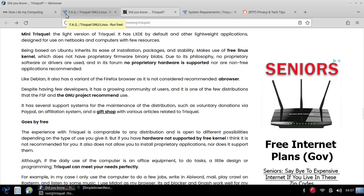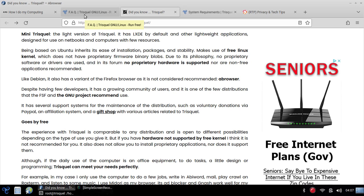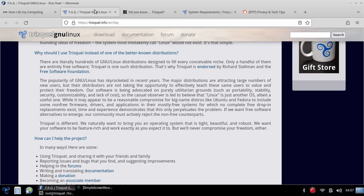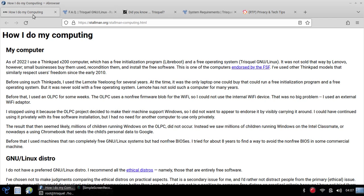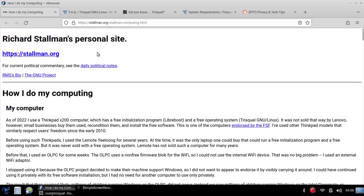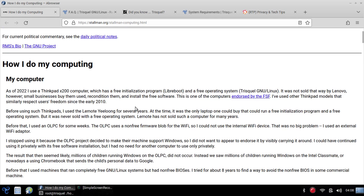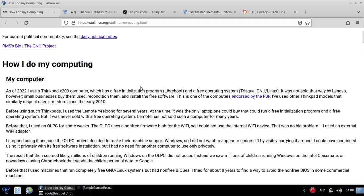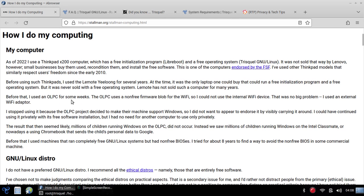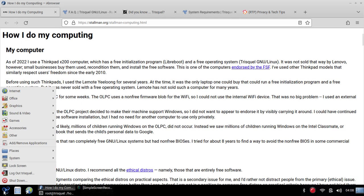One of the things that brought Trisquel to my attention was the advocacy for Trisquel by the Free Software Foundation and also Richard Stallman. We all know Richard Stallman. This is his personal website and he has talked about Trisquel Linux, GNU Linux. As you know, GNU is a free and open operating system running on the Linux kernel with a variety of applications.